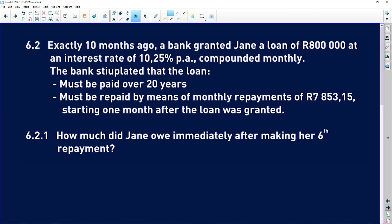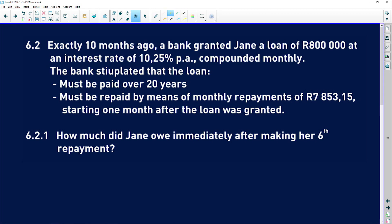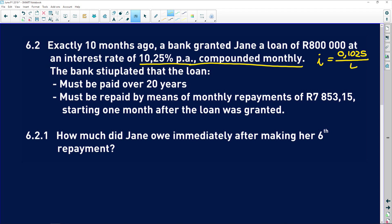6.2 is when we start looking at loans. Exactly 10 months ago, a bank granted Jane a loan of 800,000 rand at an interest rate of 10.25% per annum, compounded monthly — very important. So the interest rate is 10.25 divided by 100, which equals 0.1025, compounded monthly.